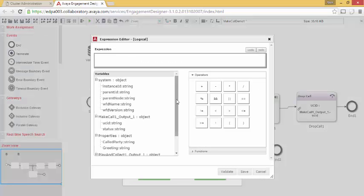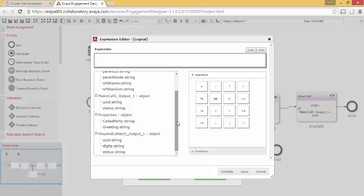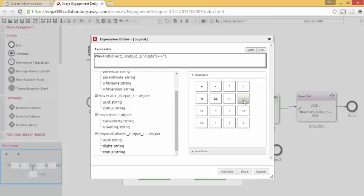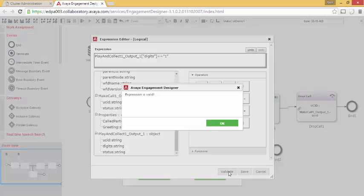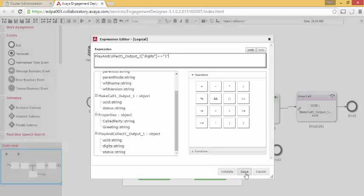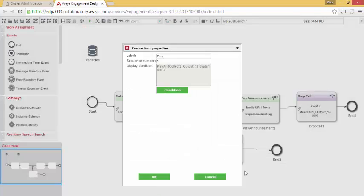The condition will be based on the digit that we just collected. So I will say from Play and Collect 1, output 1, these digits, if they equal 1, I can validate my expression. Expression is valid. I can save it. I can hit OK.